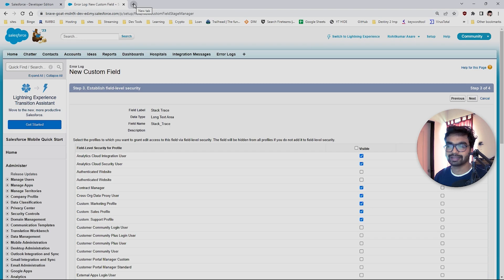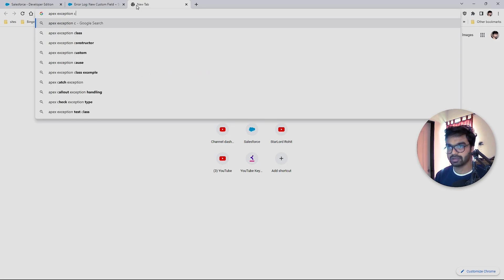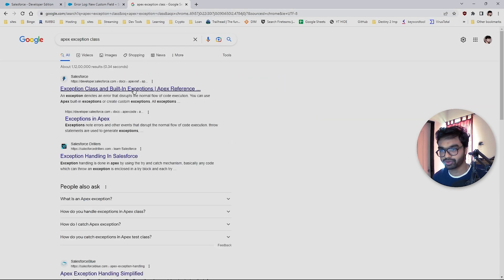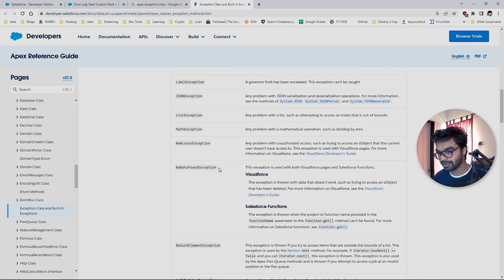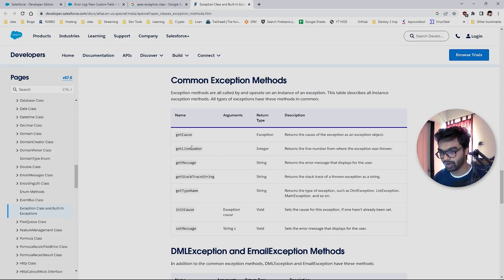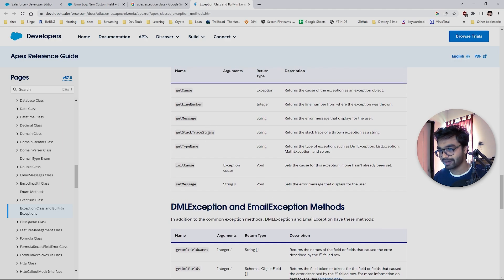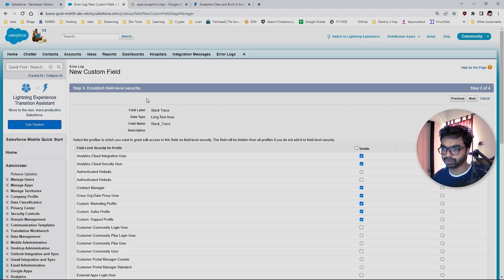Now we are going to use the Salesforce Apex Exception class. Let me search for it. In this class we have some built-in methods: getCause, getLineNumber, getMessage, getStackTraceString, getTypeName, initCause, setMessage. We are going to use getMessage and getStackTraceString — those are the things we'll use.